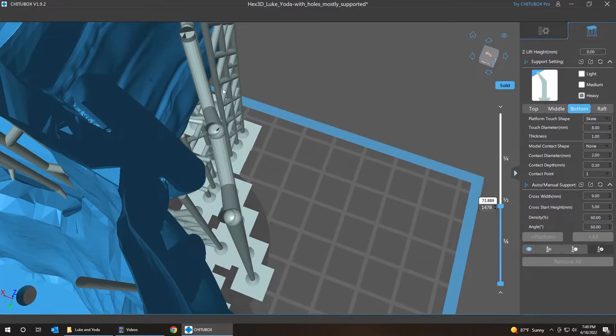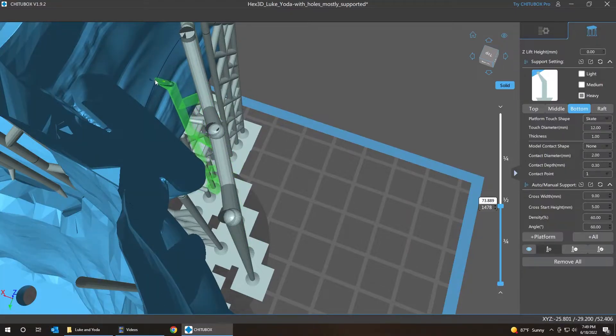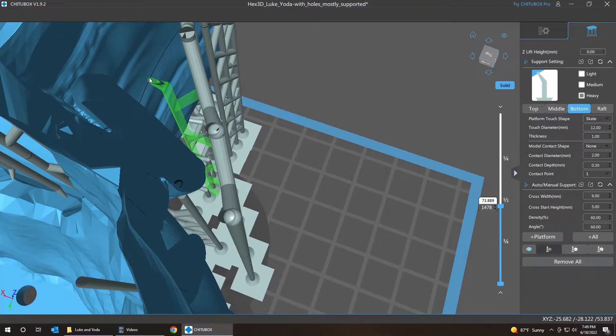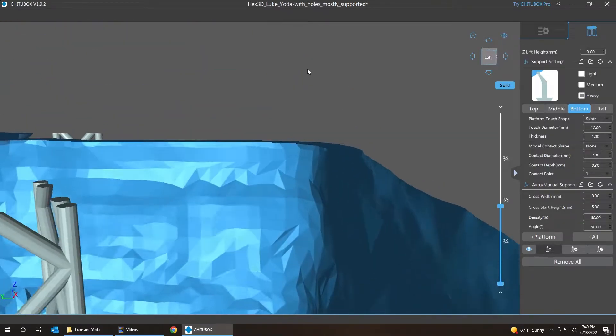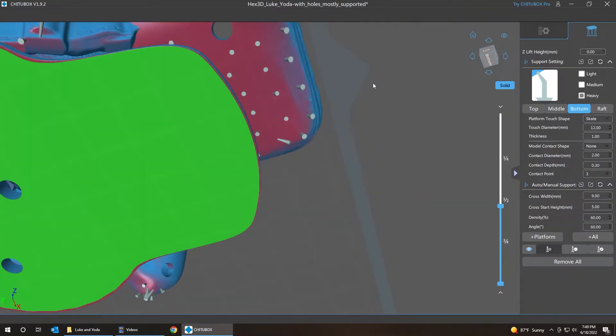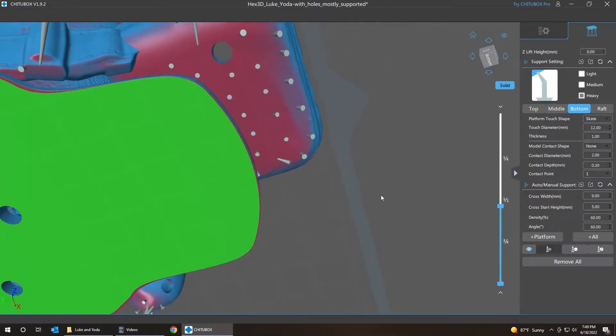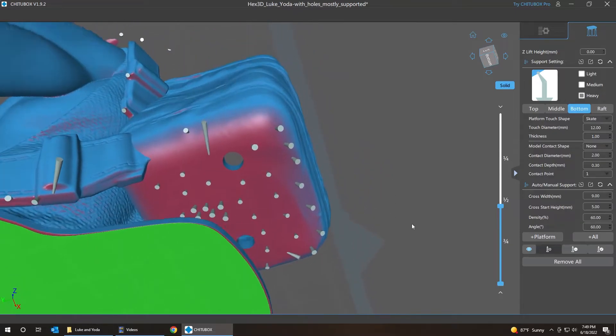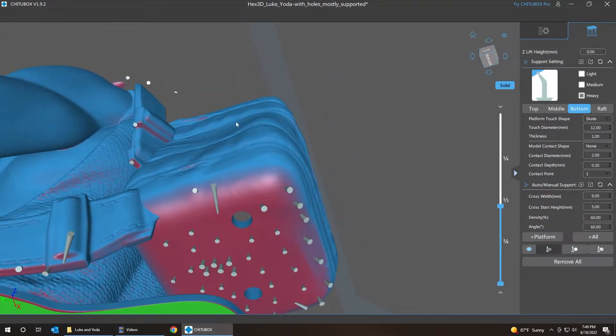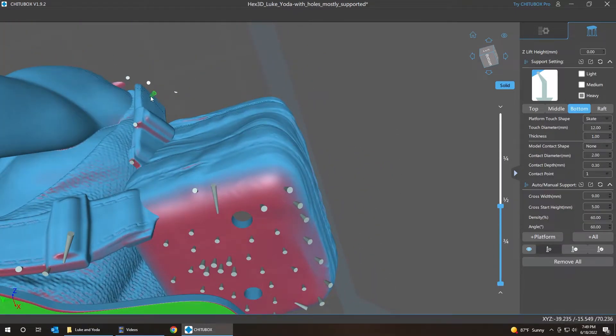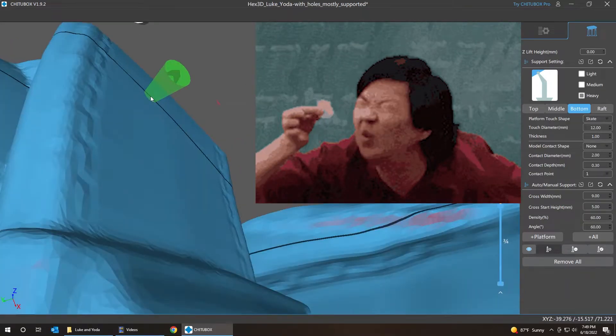We can add a support by clicking, pushing A on the keyboard. And I don't think you can add it from above, you really want to be below it to add it. So rotate, get below it. I think it was somewhere over here probably. Yep, there it is.